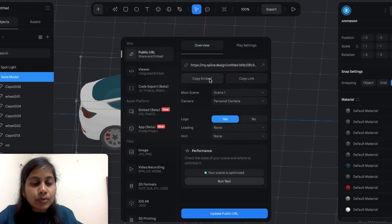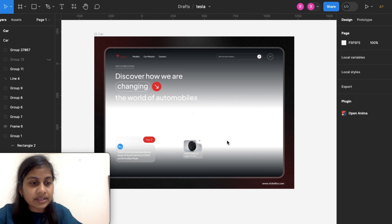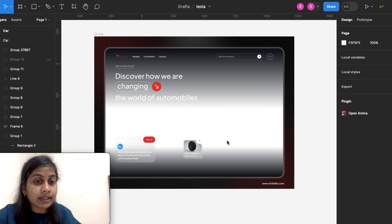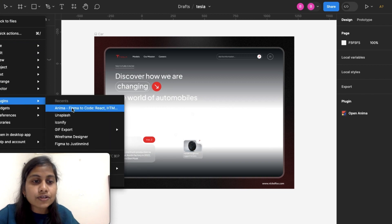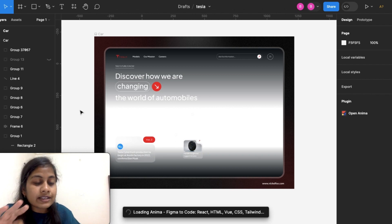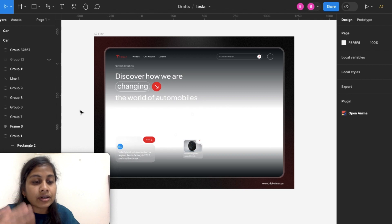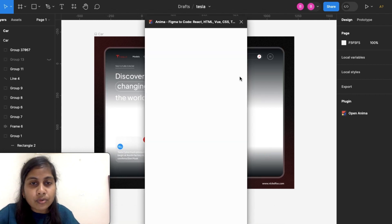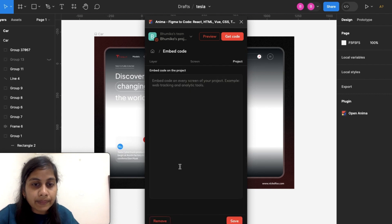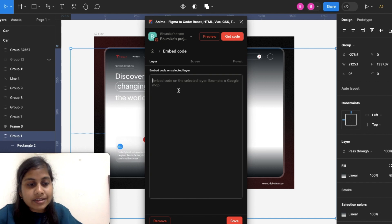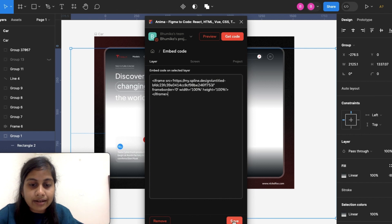After you have copied the code, move to your Figma file. I'm going to go into my Figma dashboard. You can see the website design I have created. To add the 3D model, you need a plugin called Enema. On the left side you can go to the plugin section and search for Enema. This plugin will help you add your code and embed it into your website. Open the plugin, select the embedded code option, paste your code, and save it.